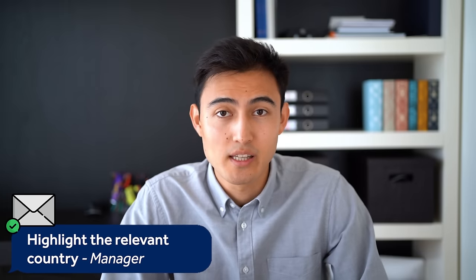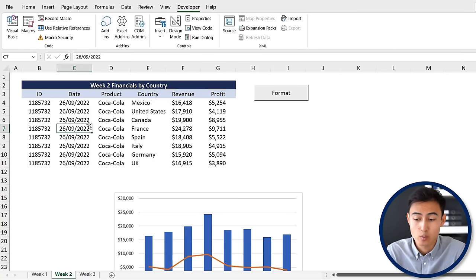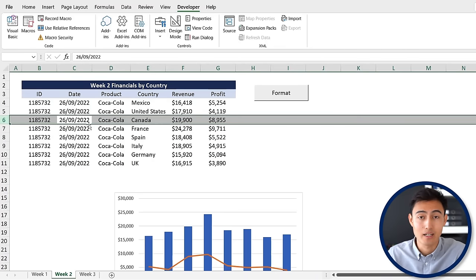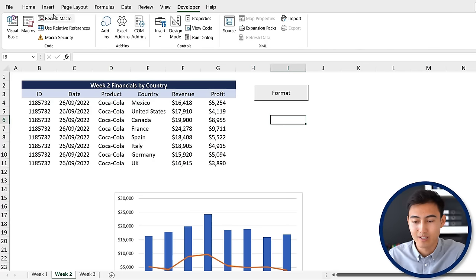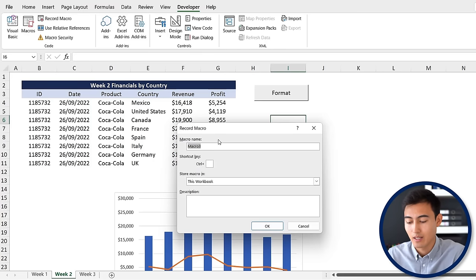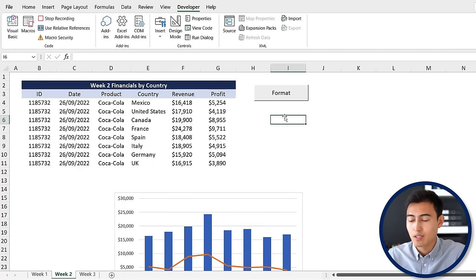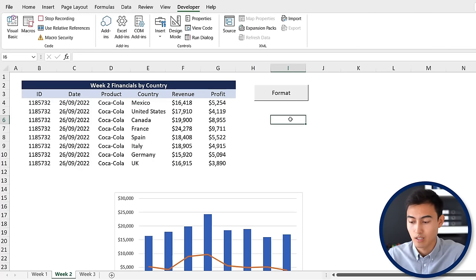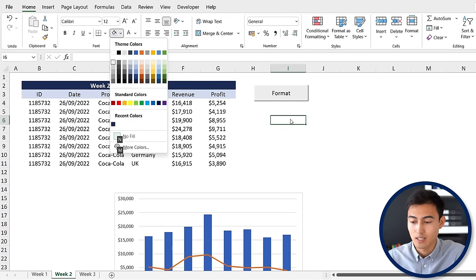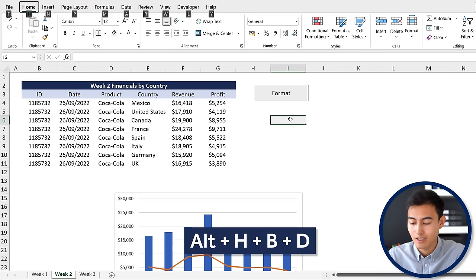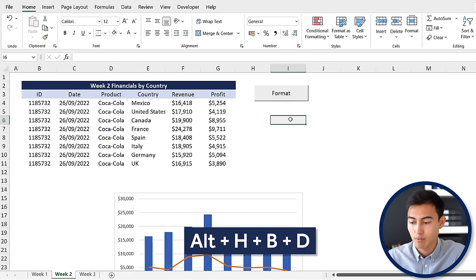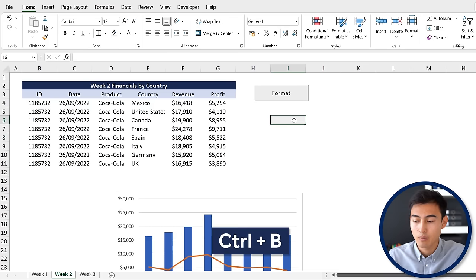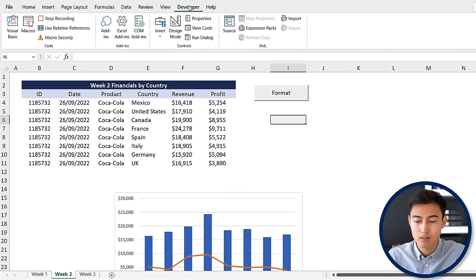Back to the video. What if we want to highlight the country we're sending things to? For instance, if we're sending this to the Canada country manager, we'd like Canada to be emphasized. We can create another macro for that. Click on any random cell, go to record macro, and let's call this something like highlight. Hit okay. From here let's do the set of steps to highlight this cell. Let's go Alt H H and color it in a light gray. Also let's add some borders - Alt H B, then D for the shortcut. Now we have the top and bottom border. Let's also bolden by pressing Ctrl B.